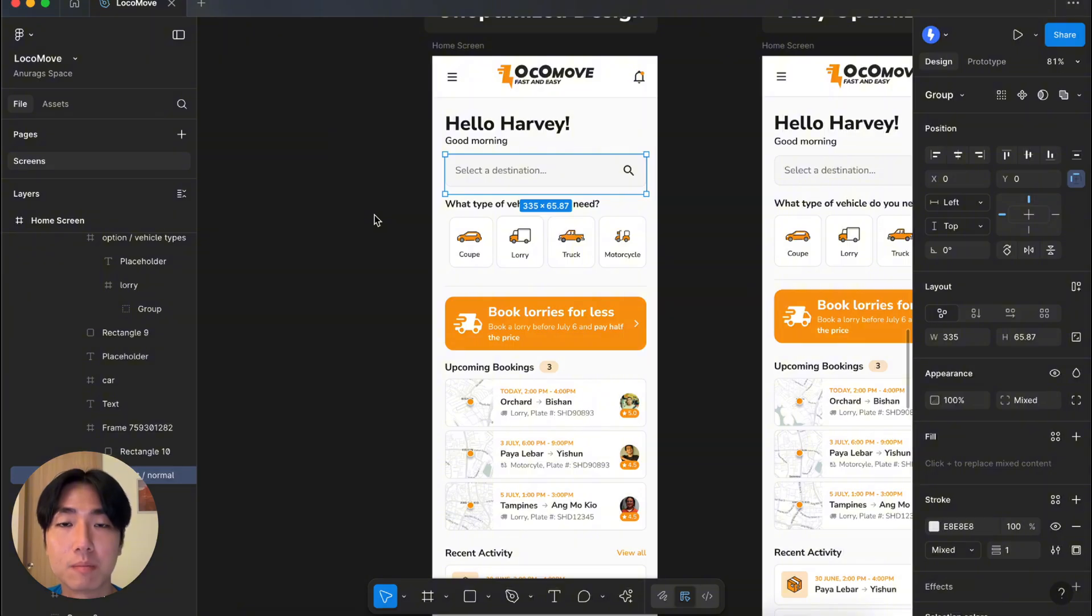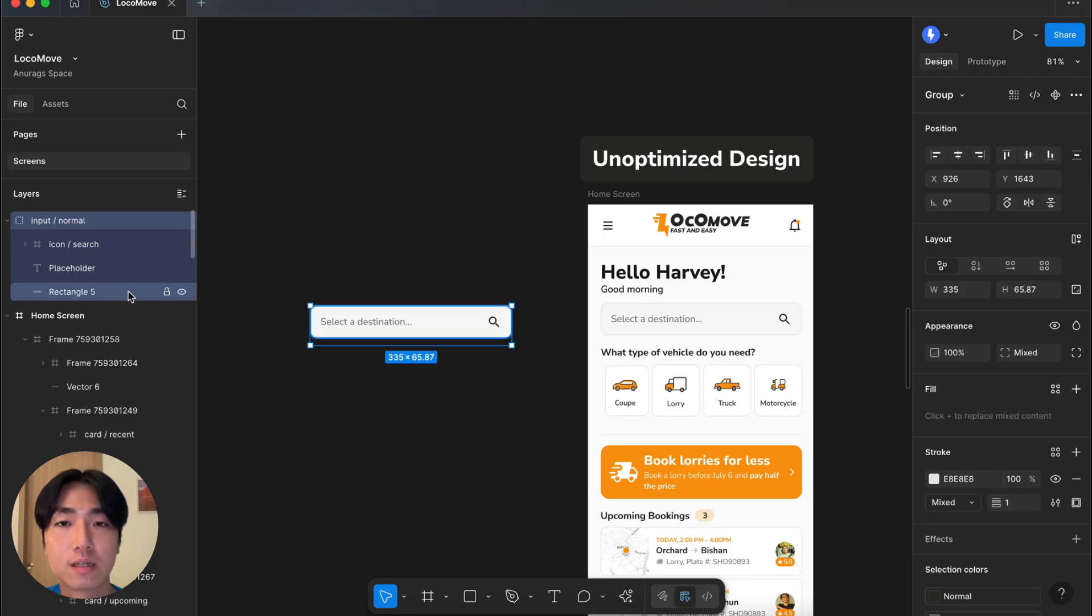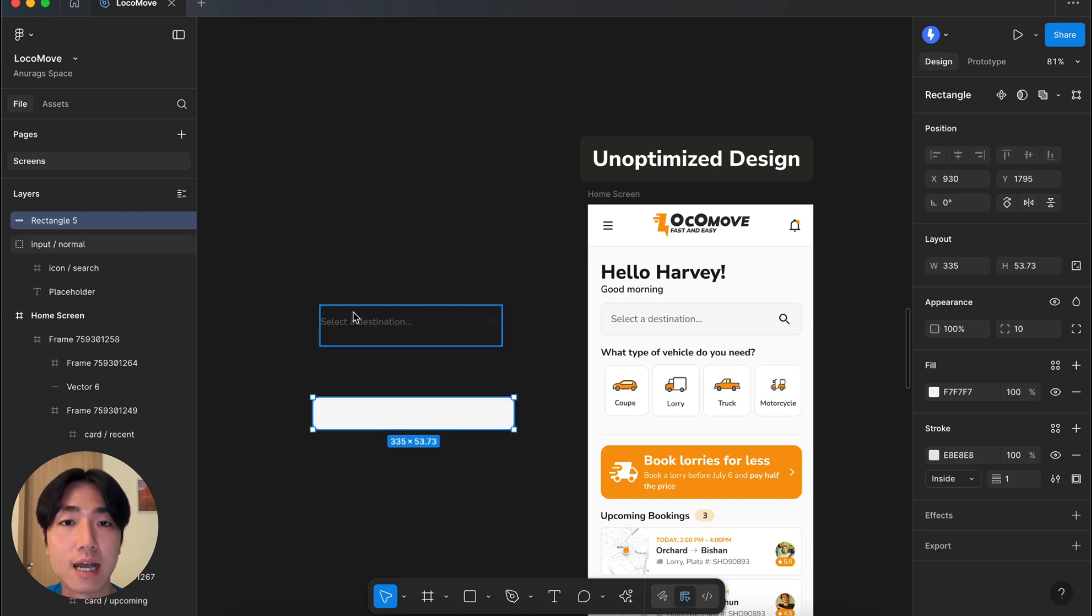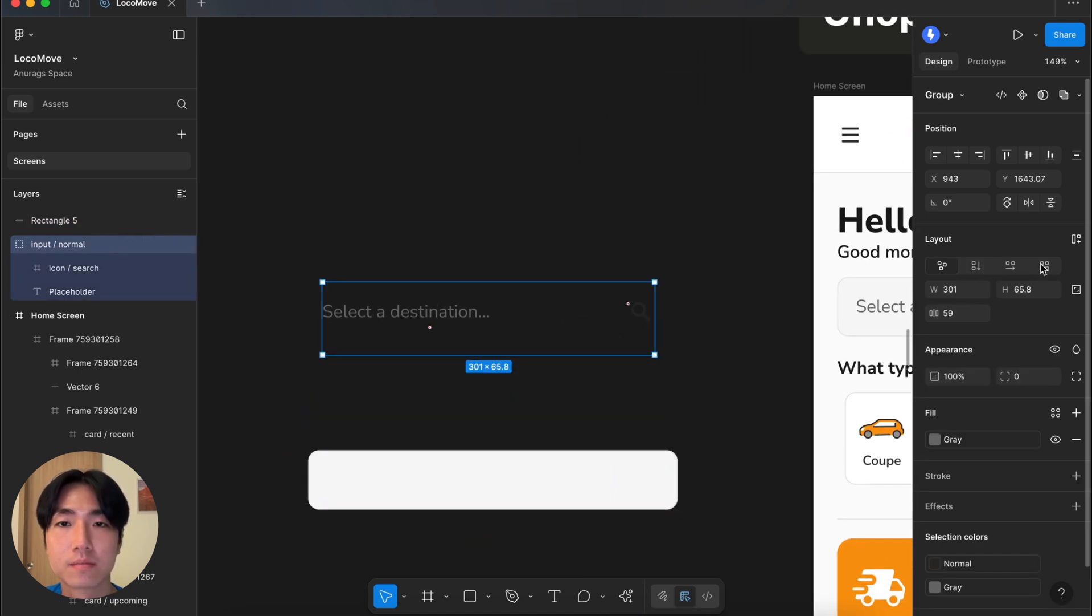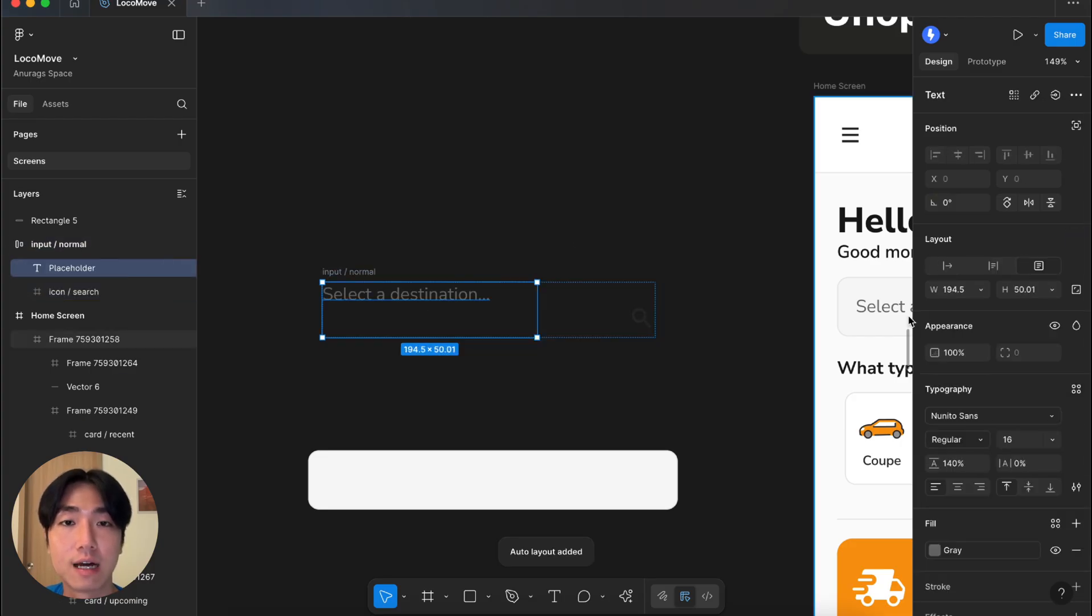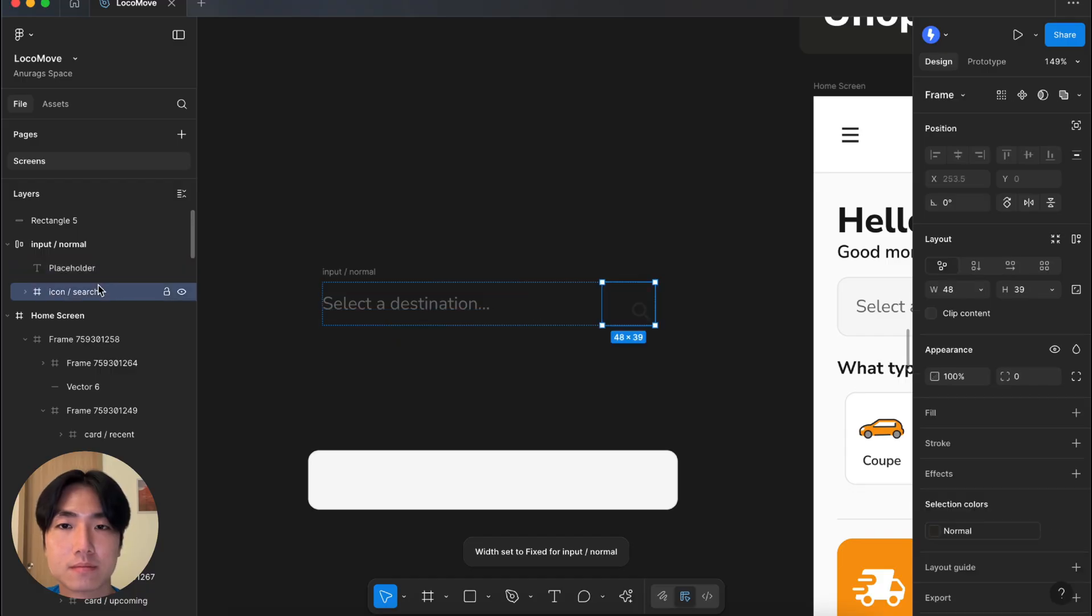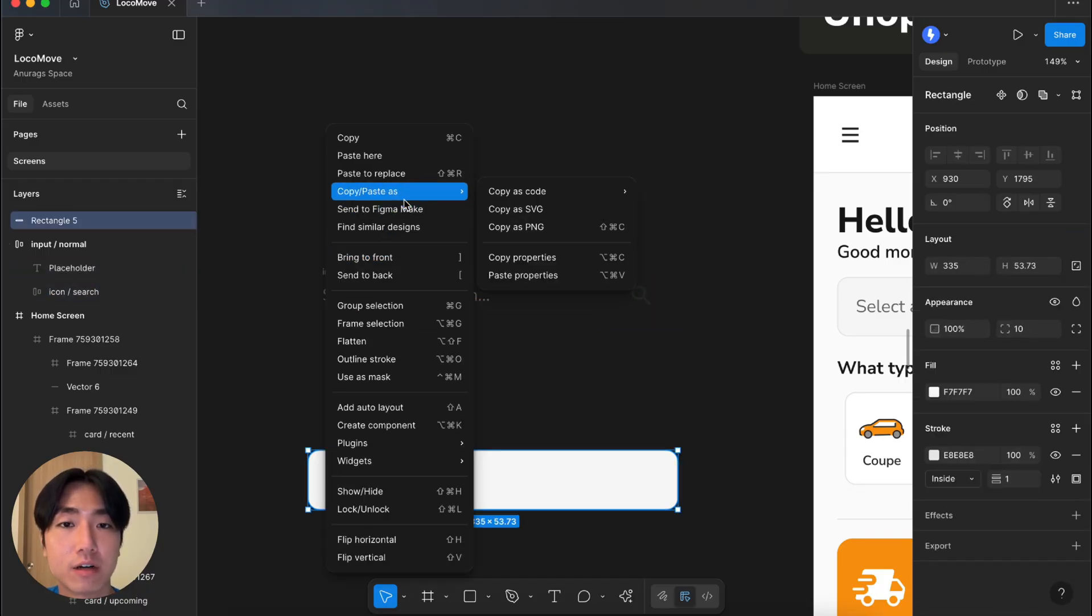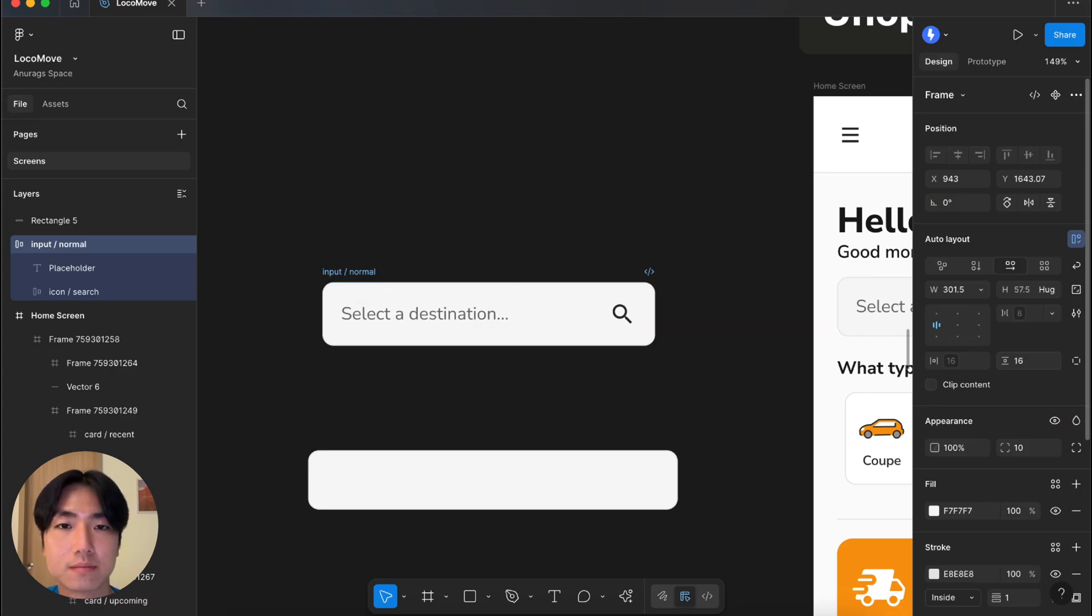Let's start by optimizing the search input field. Instead of using rectangles for background and strokes, apply the fill color and stroke property to the parent frame. For this, let's move the rectangle outside and add AutoLayout to the frame and the icon. Let's also adjust the width and height of the text. Next, let's copy the properties of the rectangle and apply to the frame. Finally, let's add some padding.